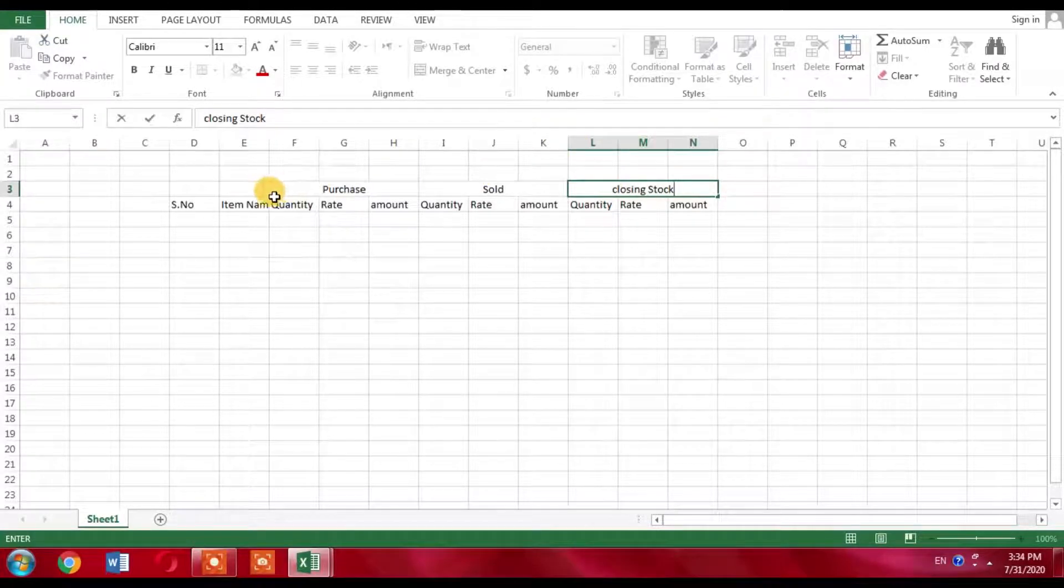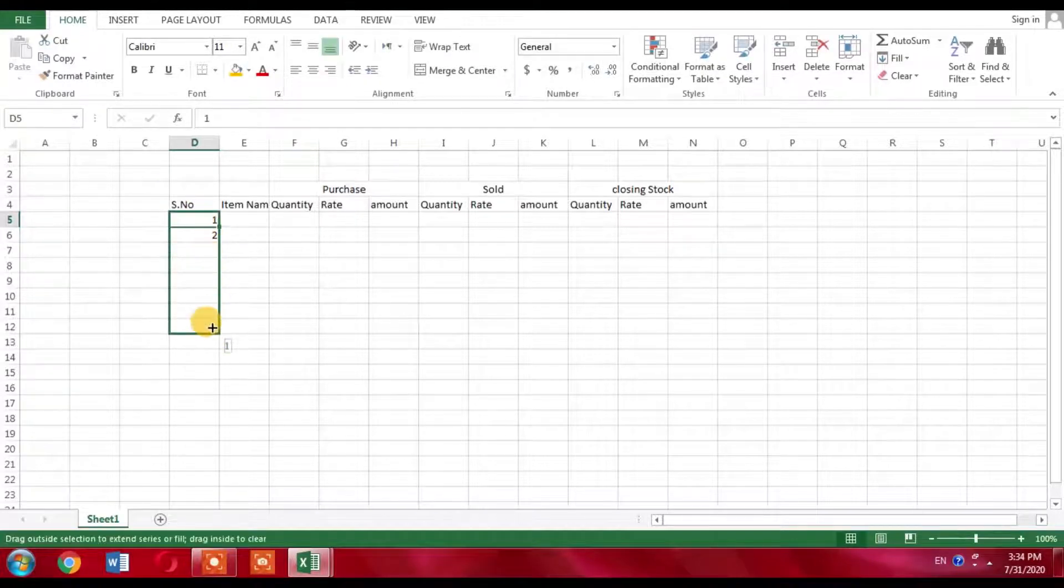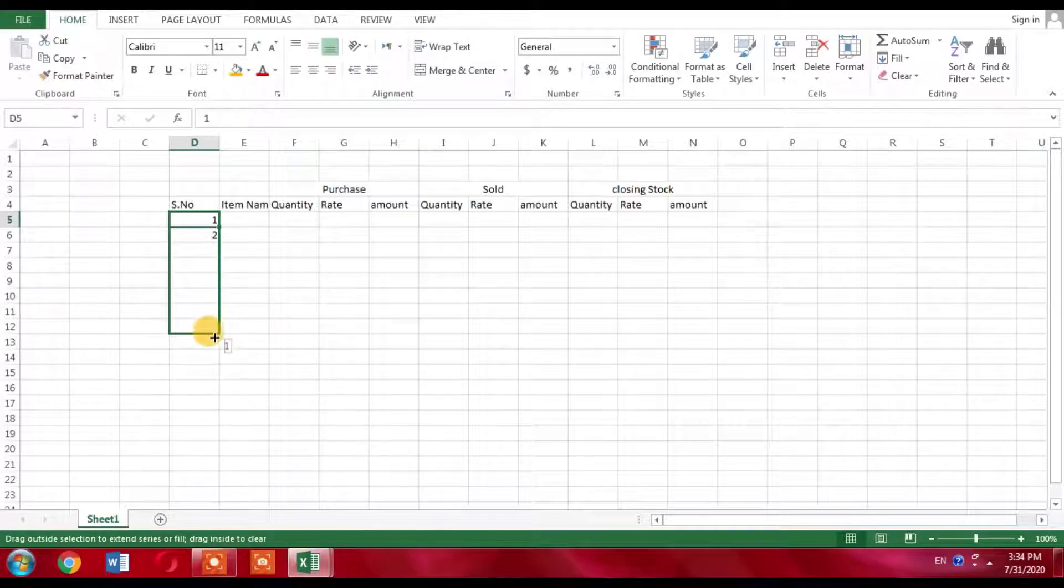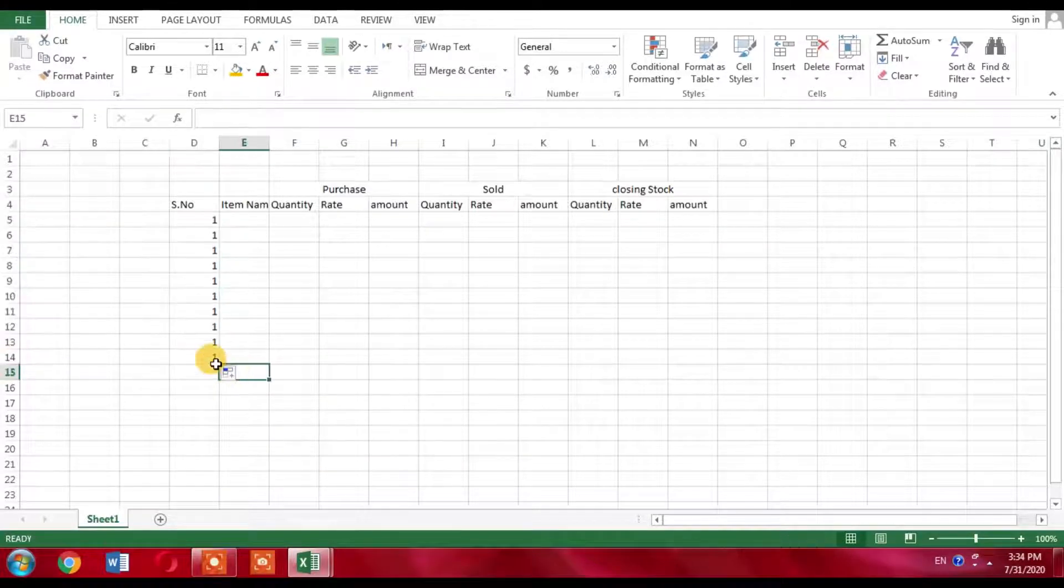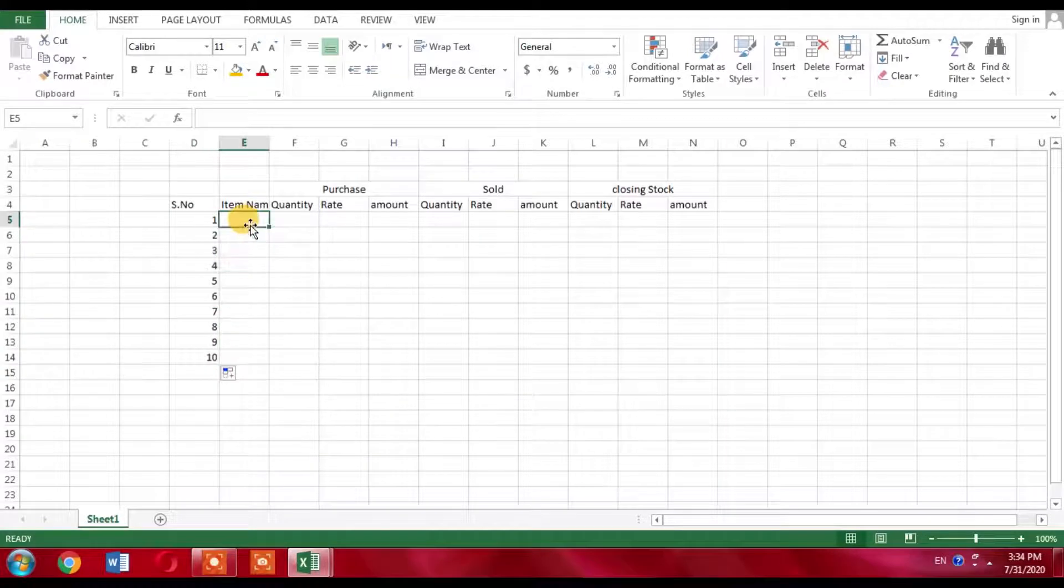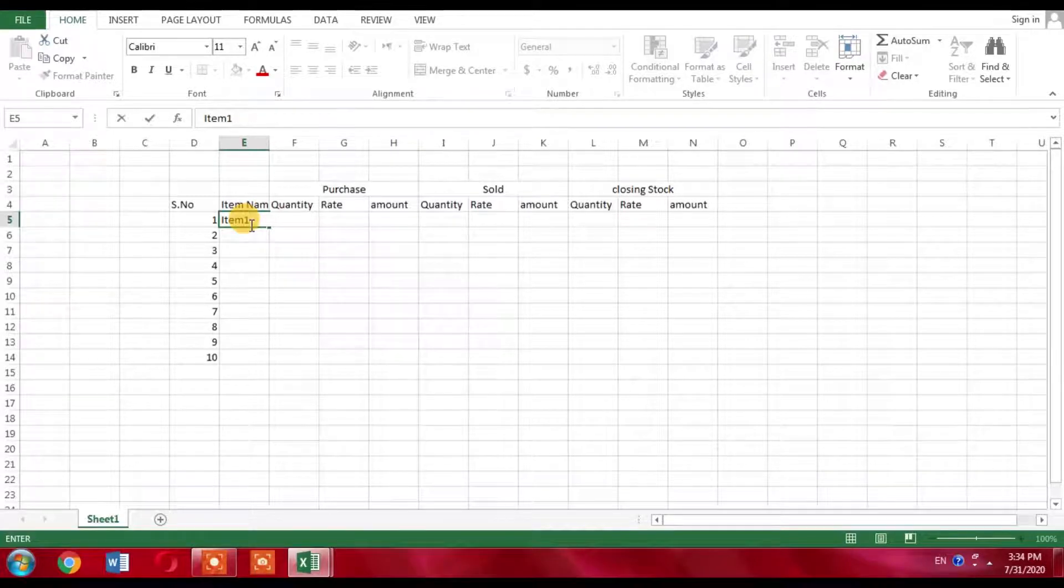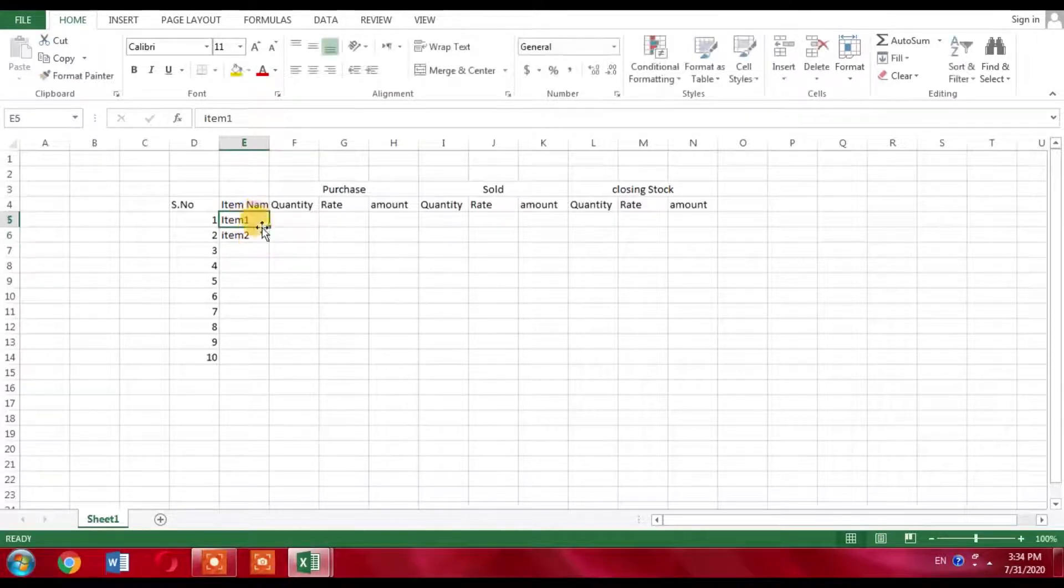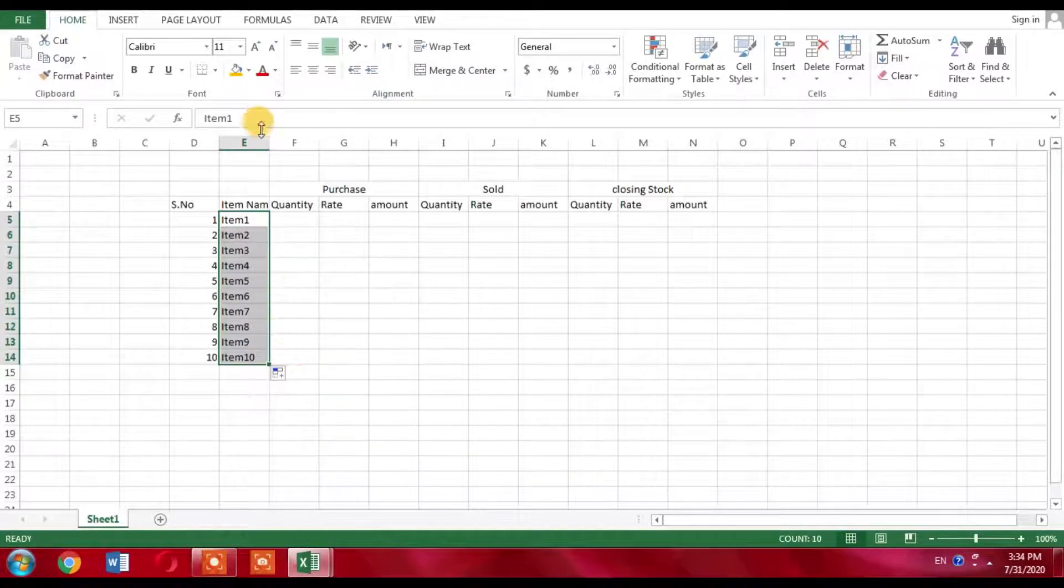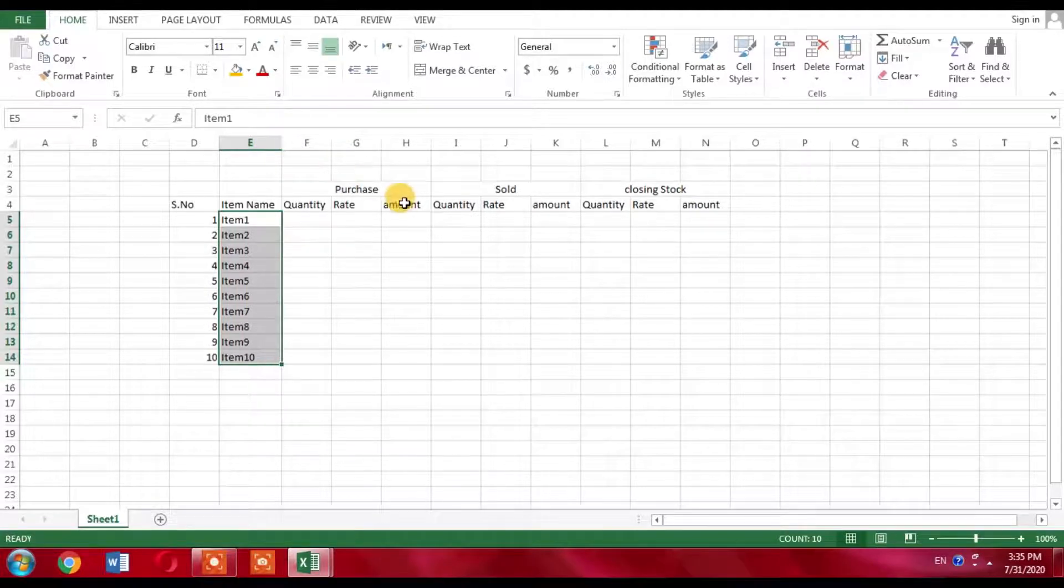I will type Serial Numbers, select it and stretch it to the bottom. Click here and fill series. Now I will type Item 1, Item 2, and then stretch it down. Now I have 10 items. You will have names of the different products you are having. I will stretch it a little further so text fits well into the column.